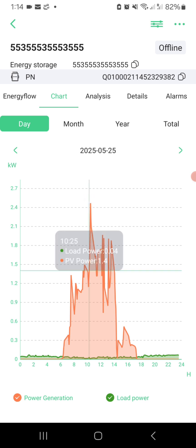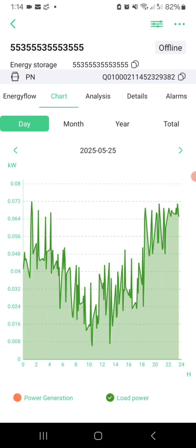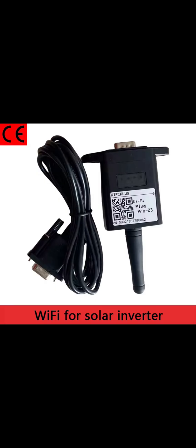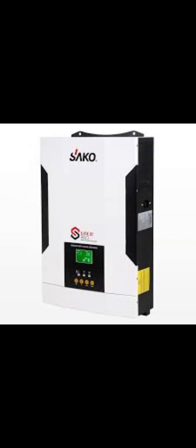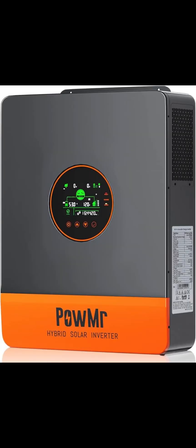This app is designed for MPP Solar and other Voltronic inverters that use the Wi-Fi Plug Pro module for remote access, such as EASN, Seiko, or PWRMR. Before installing the app, your Wi-Fi Plug Pro module should be properly installed to your inverter.